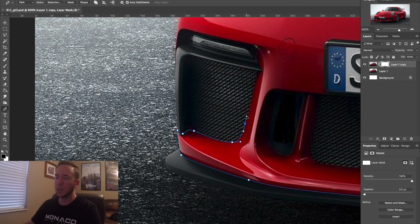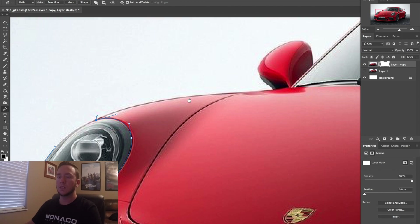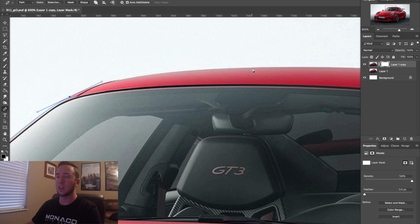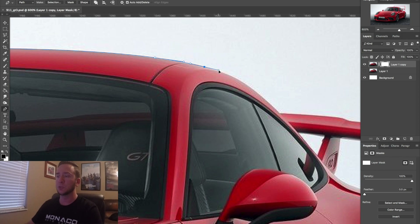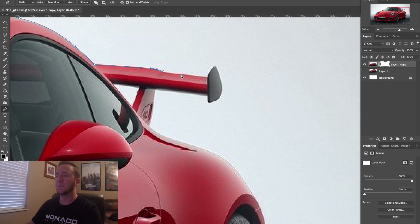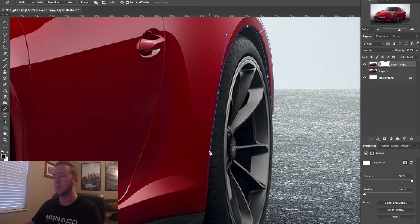You also don't want to cut into the paint at all, otherwise the original color will show through. The reason I use the pen tool is it's a lot more accurate than using the polygonal tool. You also won't lose your selection if you accidentally bump the mouse.